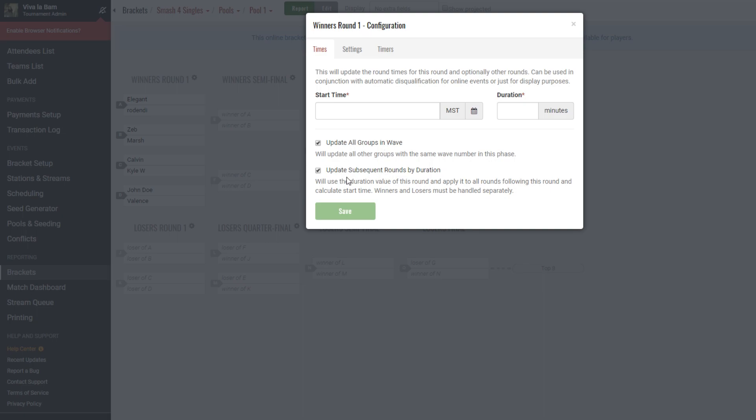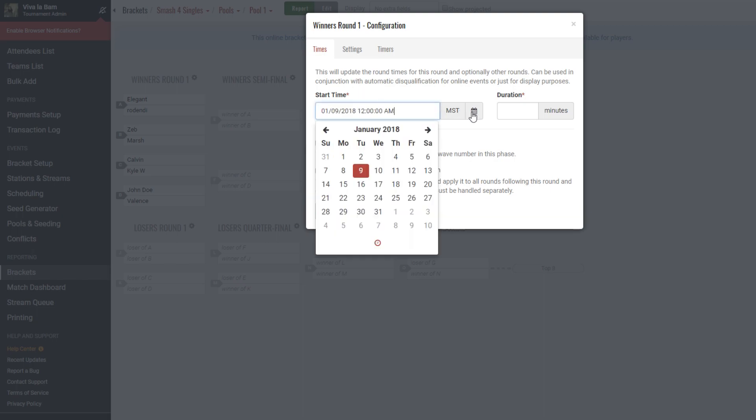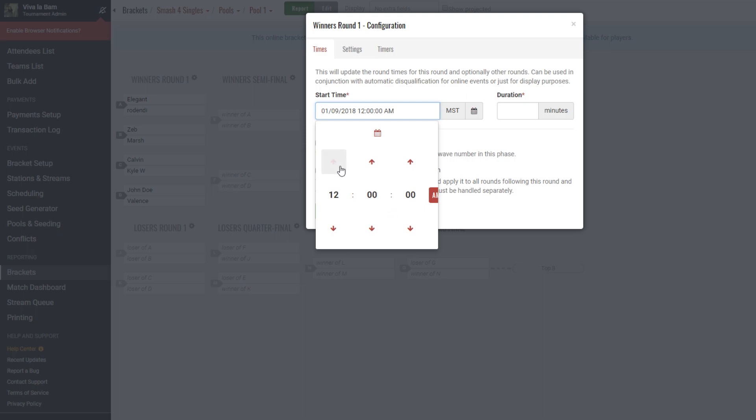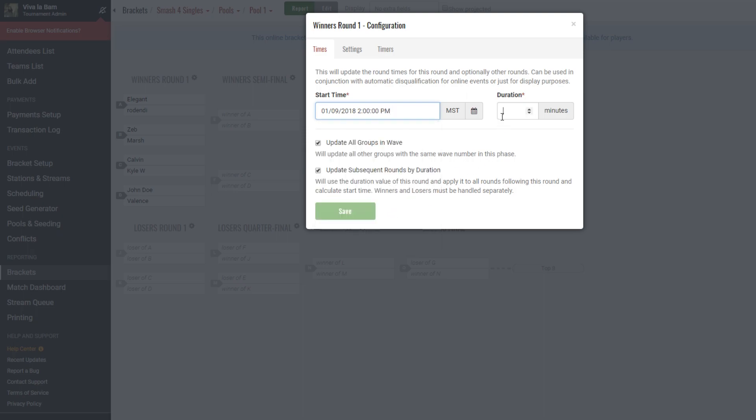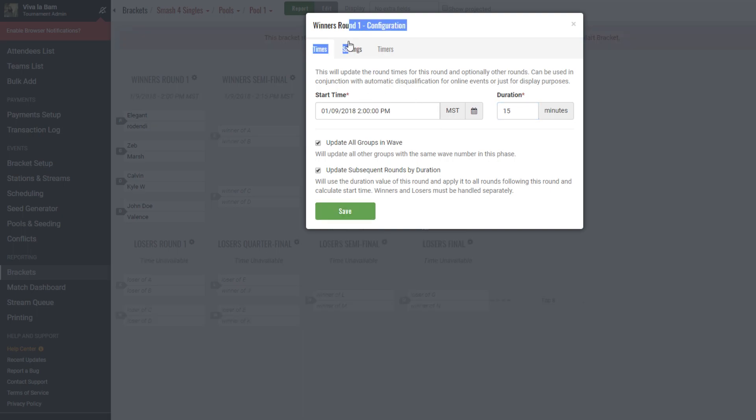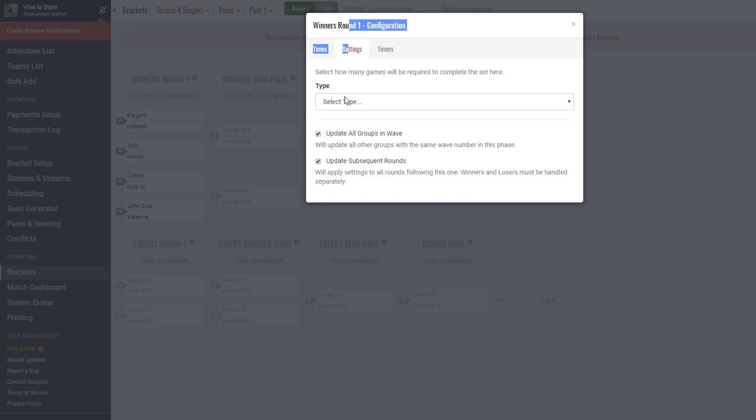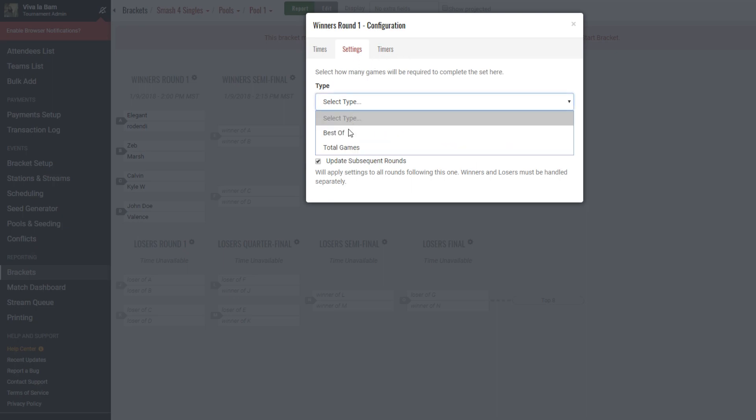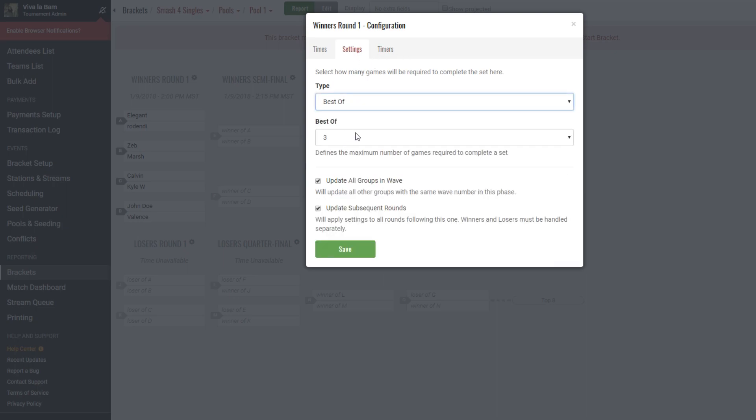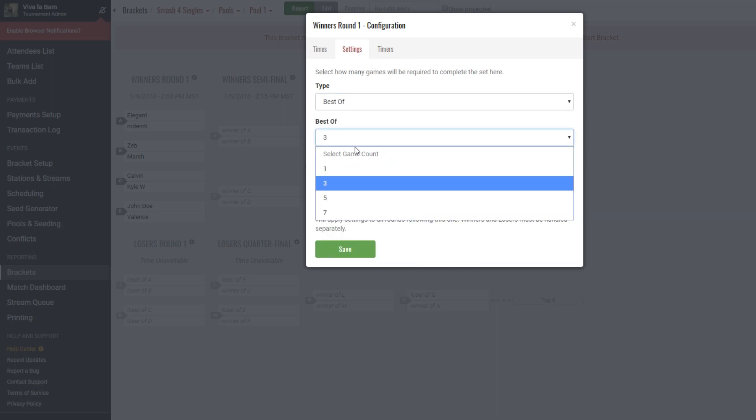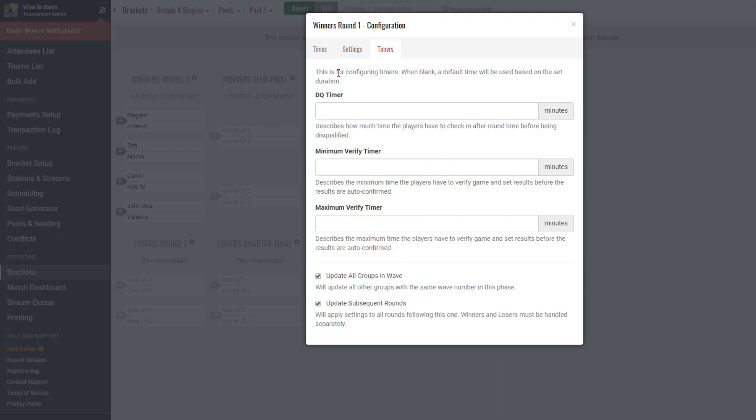So the times tab helps schedule when a round is to start and how long it takes for it to finish. The settings tab allows you to edit the games required to win a set and what the format of that is. And the timers tab helps you modify match timer options that will allow you to further automate your online tournament process.